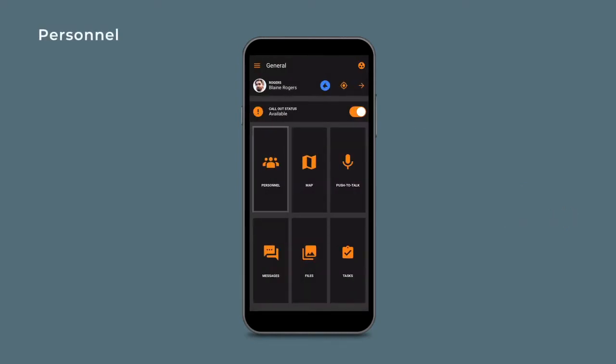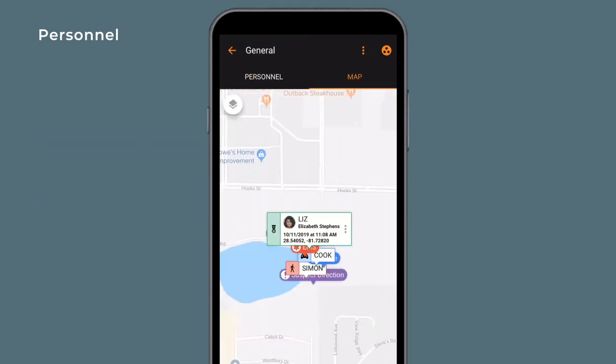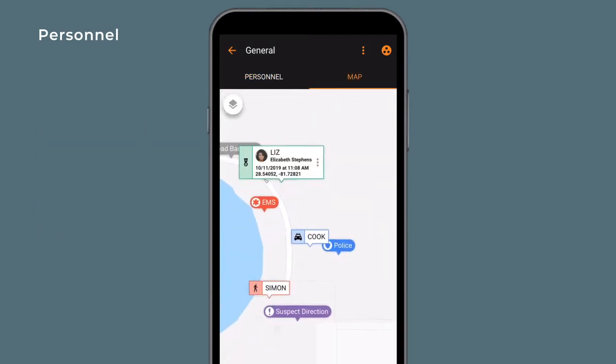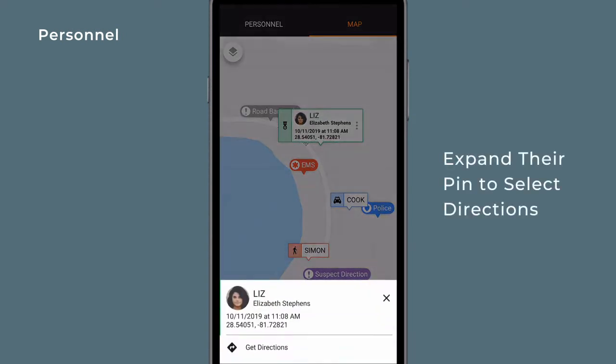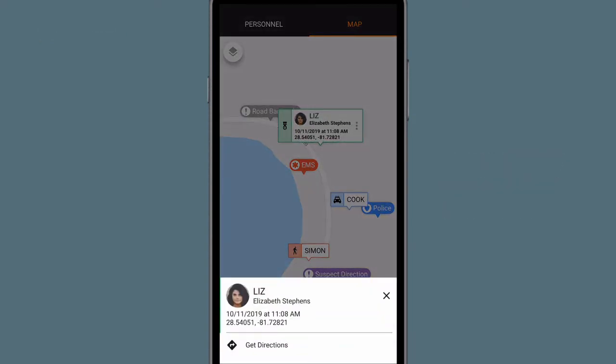The personnel view displays other online team members' information and location. Select a user from the list and view their location on the map. Expand their pin to select directions to their location.